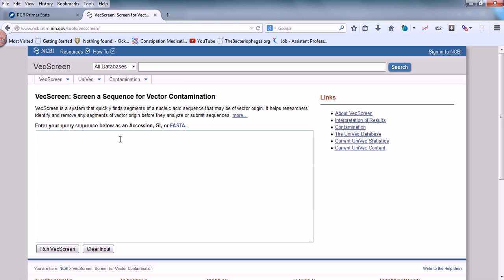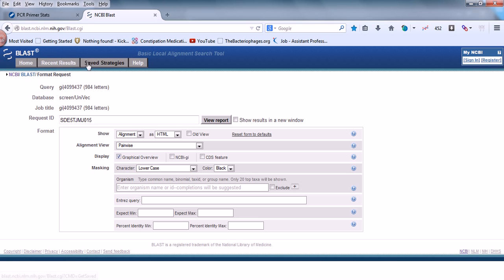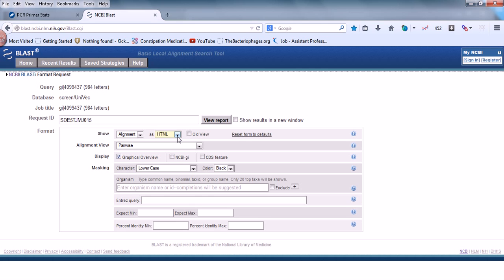You can put in an accession number, GI number, or a FASTA format sequence. I'll be putting the accession number 4099437. Just enter the accession number and click Run VecScreen. It finds your particular query — a 984-letter long query. You can look at alignment format options: UniVec, HTML, ASN.1, or XML. HTML is always the better option.